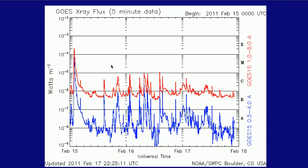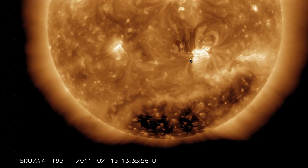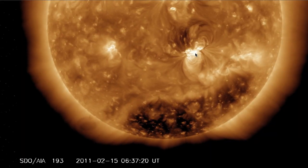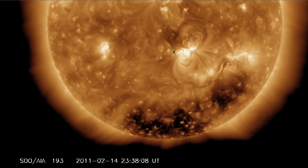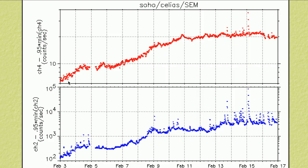X-ray activity from this region has continued. This is the X-class flare over here, but it hasn't been nearly as significant as it was. The reason that this was such a significant flare is because this region was facing the Earth when the ejection took place. And Solar Cycle 24 is starting to get its shine on.